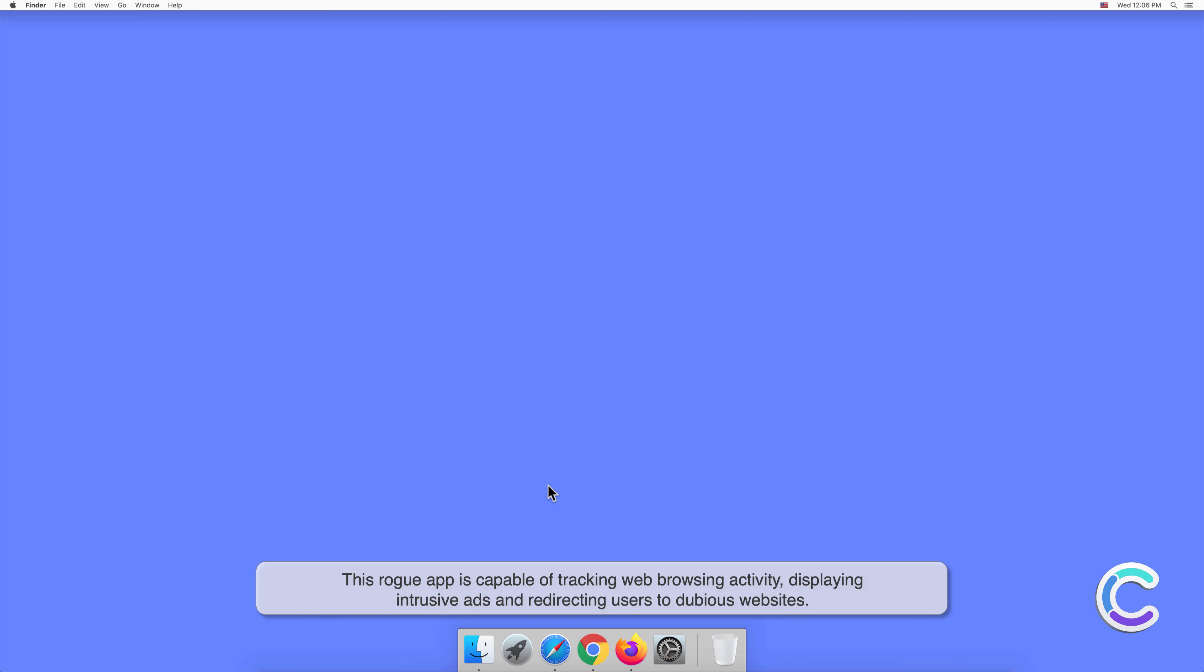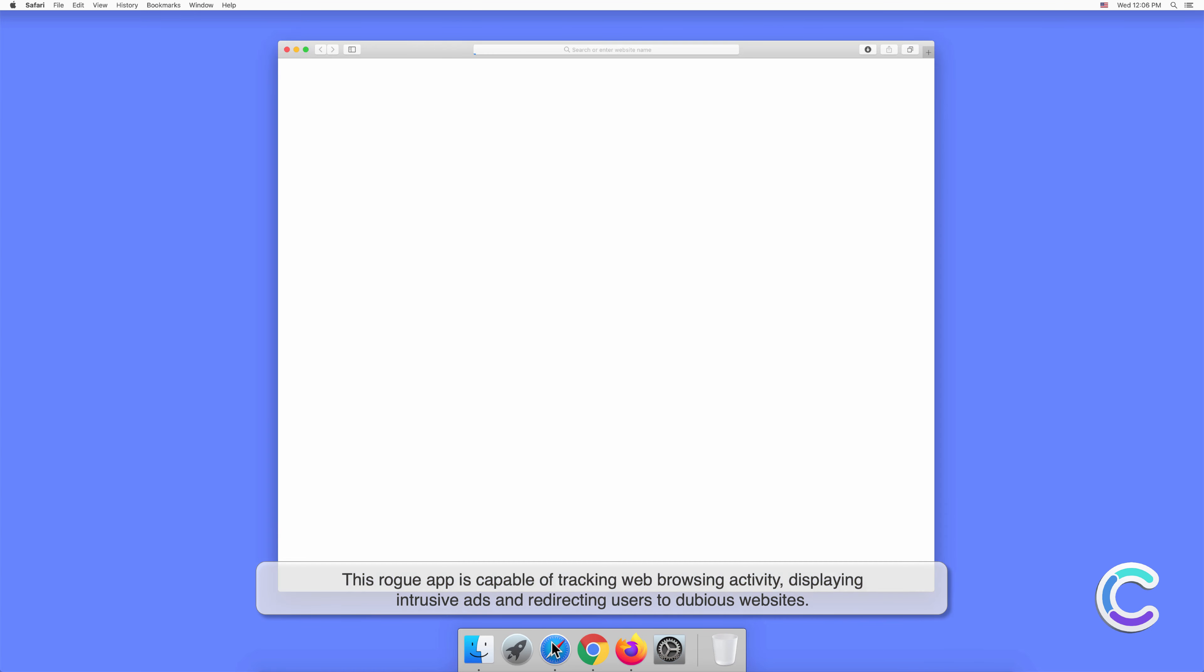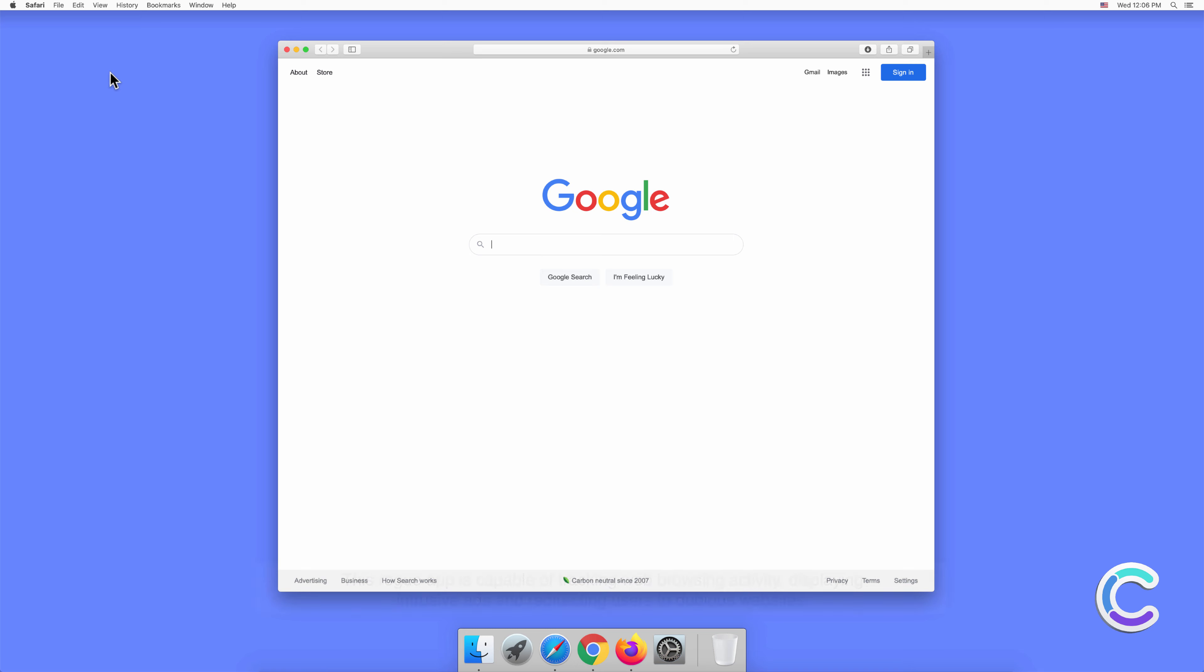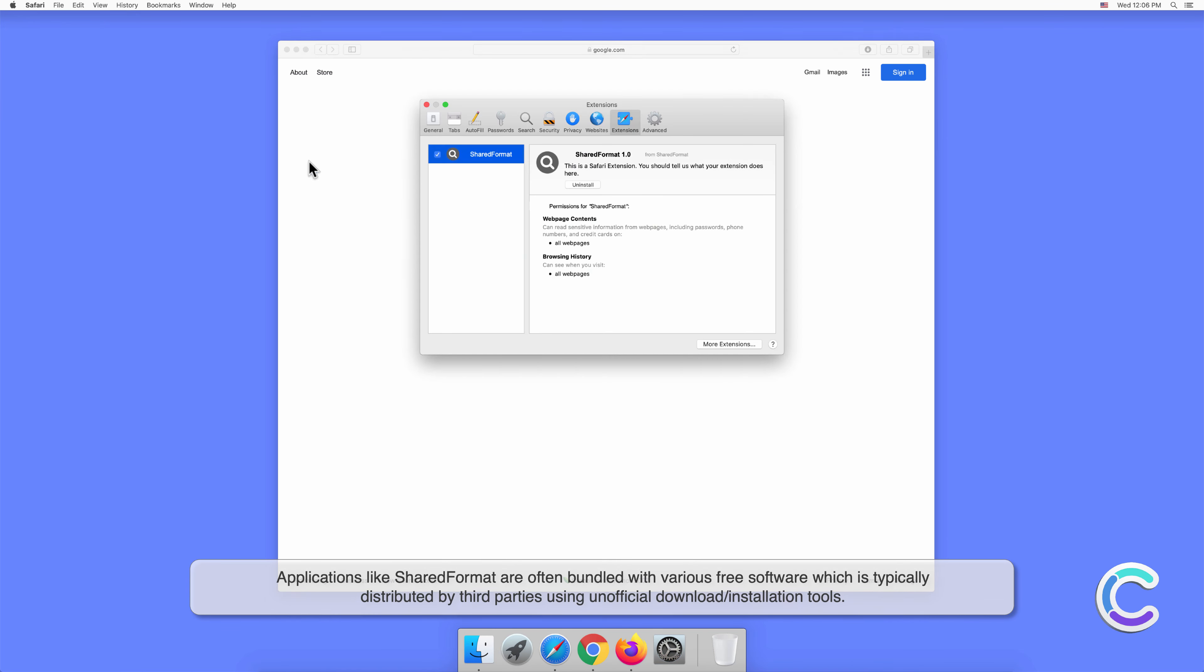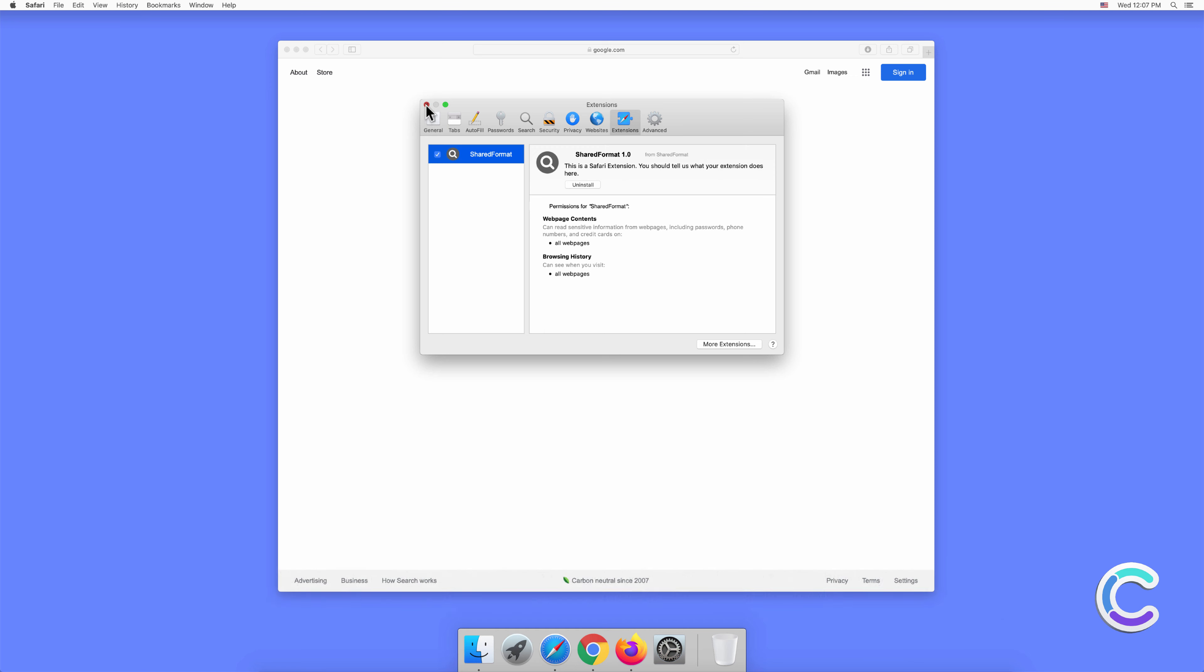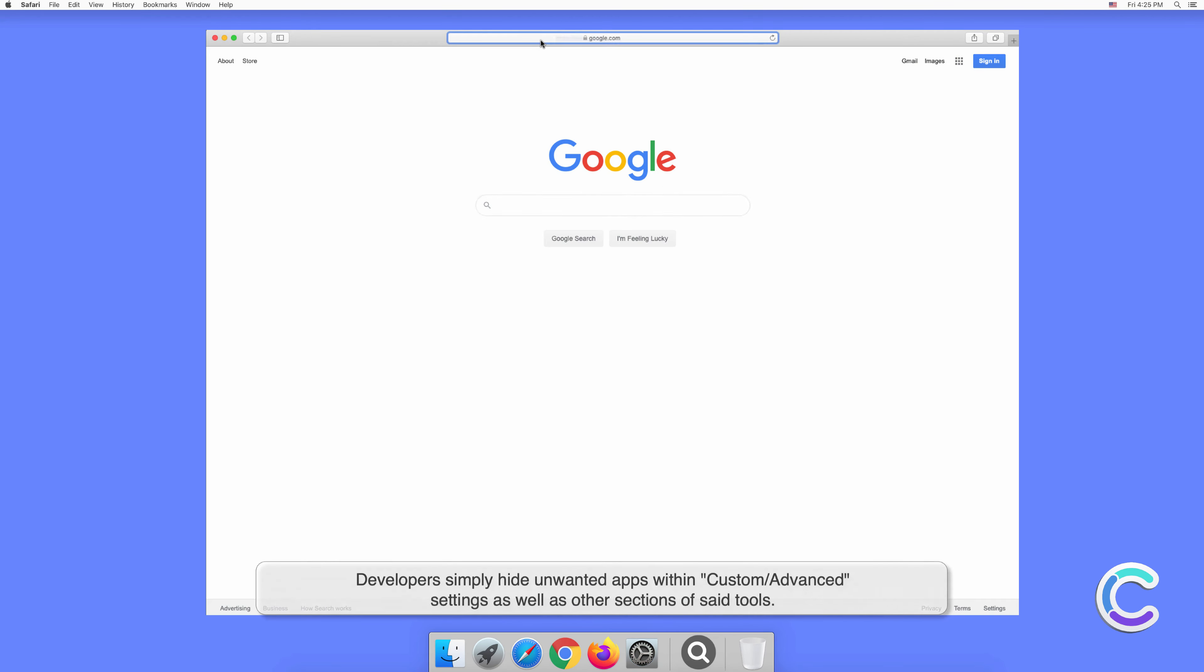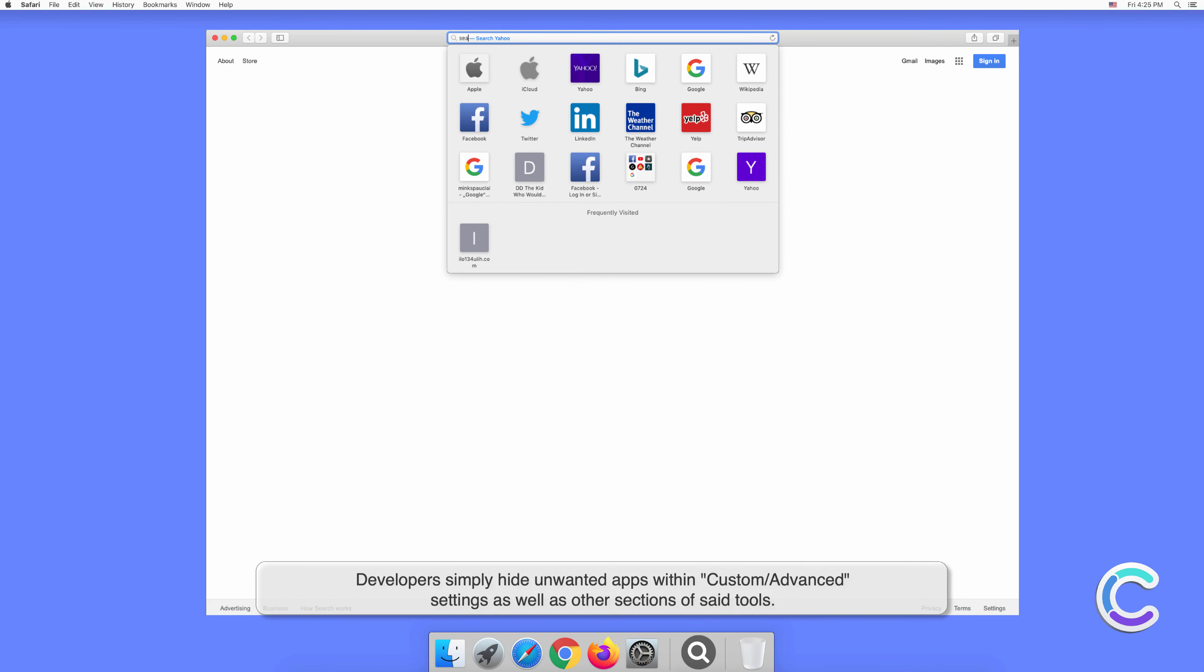It displays intrusive ads and redirects users to dubious websites. Applications like SharedFormat are often bundled with various free software, which is typically distributed by third parties using unofficial download or installation tools.